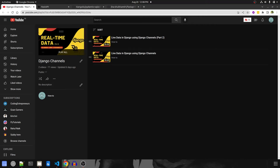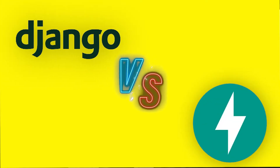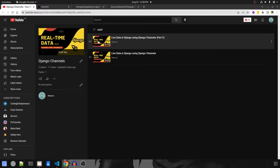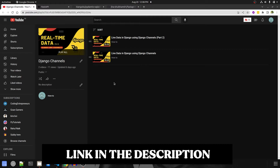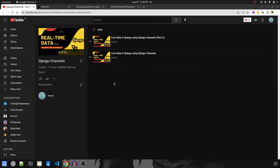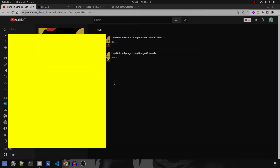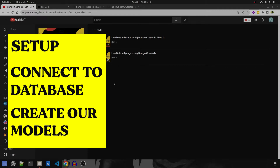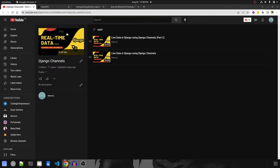Hey guys, welcome to this new series. In this series, we are going to compare Django and FastAPI by creating the live data project in FastAPI that we have already covered in Django. This will help us determine how much effort we have to put into both frameworks. This is part 1 of the series and in this we are going to do the setup, connect to the database, and create our models. Let's get started.